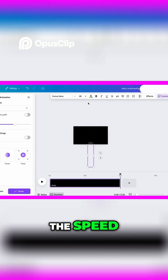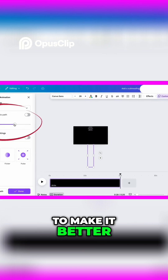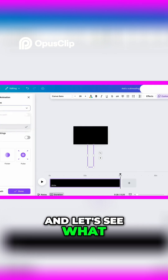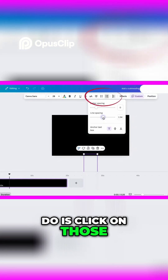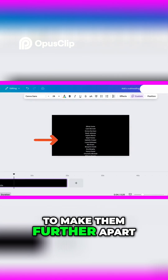You can also change the speed. I think I'll change it to steady to make it better. So let's give it a shot and see what we have so far. Another thing I could do is click on those, then go to the spacing and change the line spacing a little bit to make them further apart.